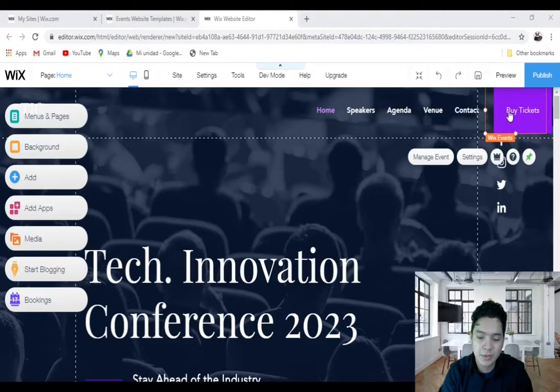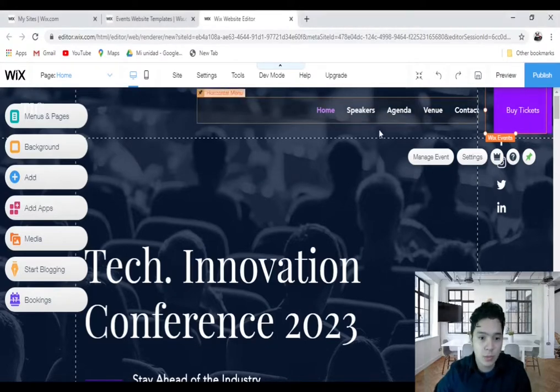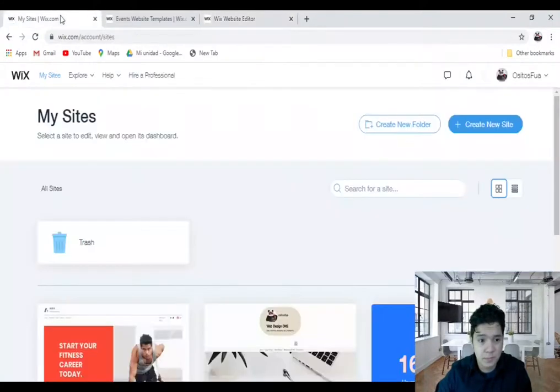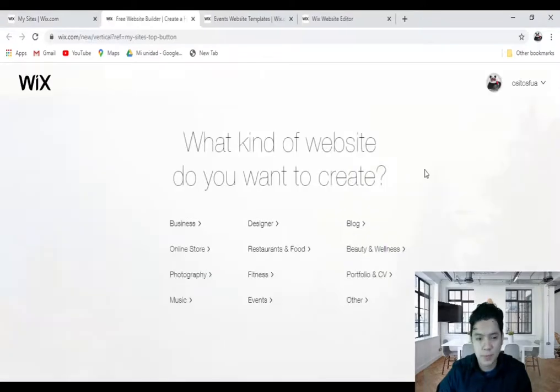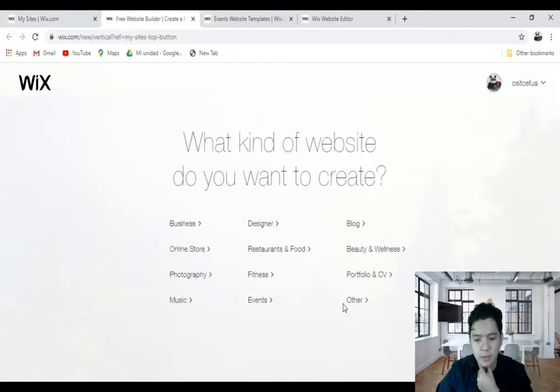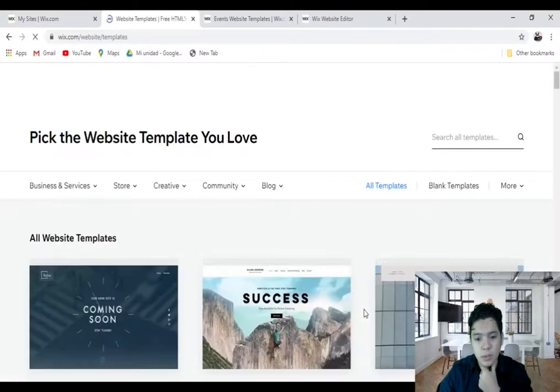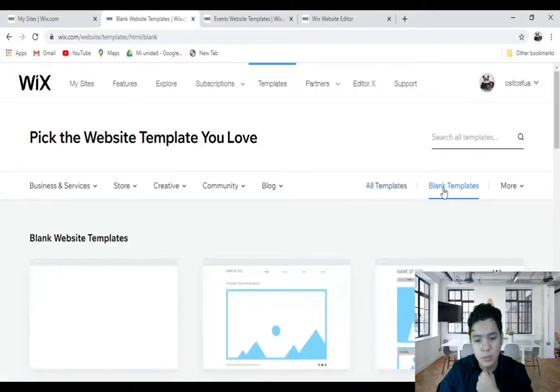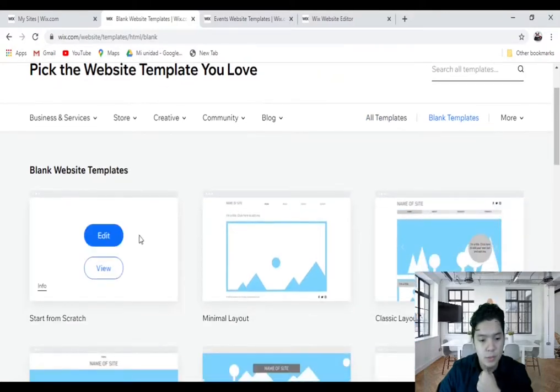For this example, I will show you how to add the Wix Events Hub for a different site. Click on My Sites, click on Create New Site, click on Others, click on Choose a Template, click on Blank Template, and click on the first option, then click on Edit.